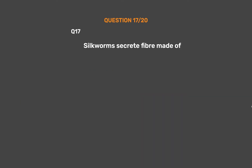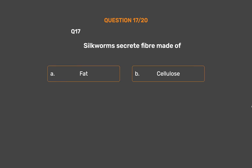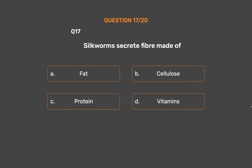Question number 17. Silkworms secrete fiber made of: Option A, Fat; Option B, Cellulose; Option C, Protein; Option D, Vitamins.